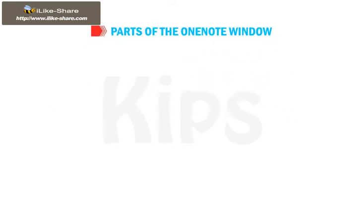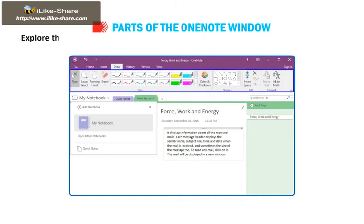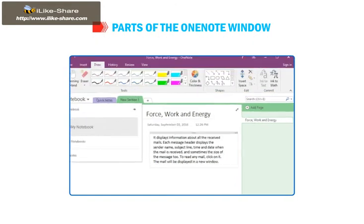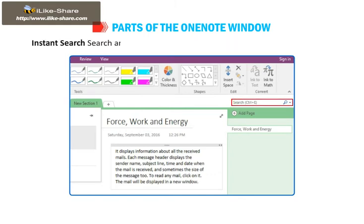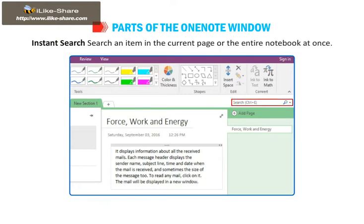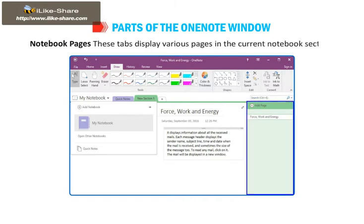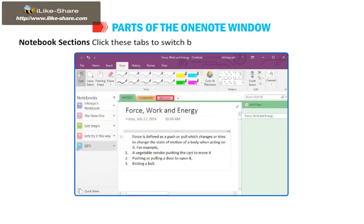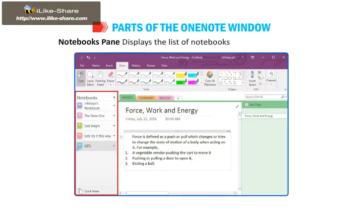Parts of the OneNote Window: Quick Access Toolbar contains the frequently used commands. Explore the Ribbon — click the Ribbon tabs to see the various options and tools provided by OneNote. Collapse the Ribbon — click the arrow to collapse or expand the ribbon. Instant Search — search an item in the current page or the entire notebook at once. Notebook Pages — these tabs display various pages in the current notebook section. Slider to Resize Notebook Window — drag the edge to resize the window. Notebook Sections — click these tabs to switch between sections in the current notebook. Notebooks Pane — displays the list of notebooks created in OneNote.